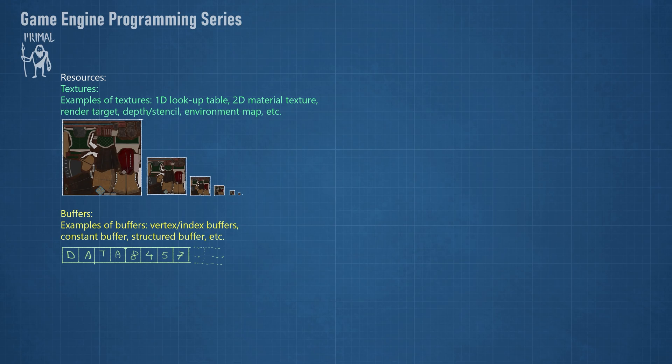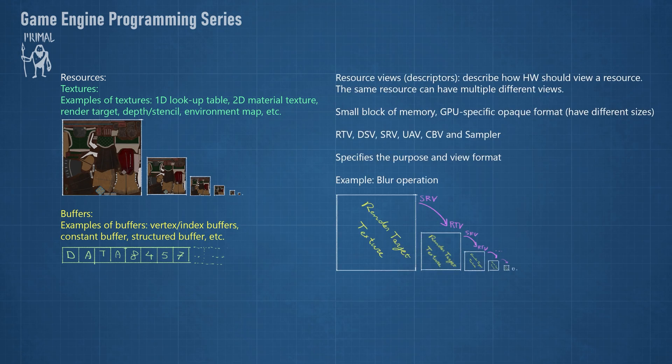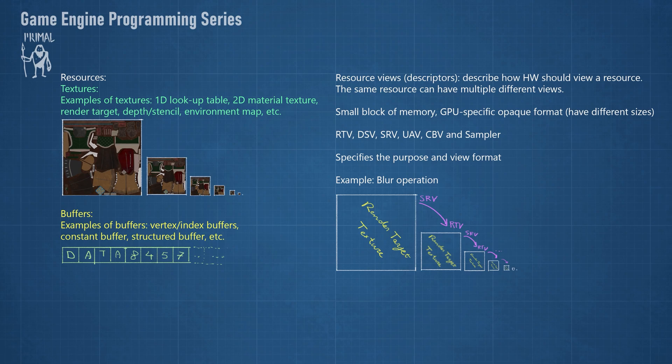With some exceptions that we'll discuss later, we often need to tell the GPU how a particular resource will be used. We can provide information about the purpose and format of a resource using resource descriptors. A descriptor, also referred to as a resource view, tells the hardware in what way to view the resource it's describing.